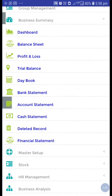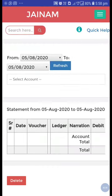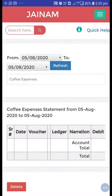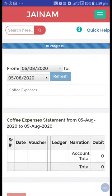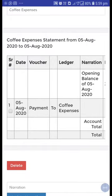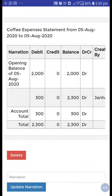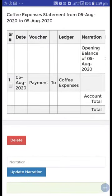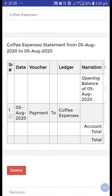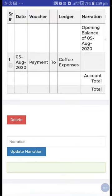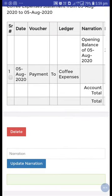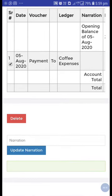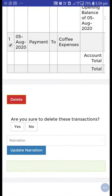After that, from the master setup — from the business summary account statement — there are some entries like coffee expenses. Just refresh. Here I did some journal entries. Let's suppose we made some mistakes while creating these entries. How will you delete this? Just have a look — click on this option and delete.